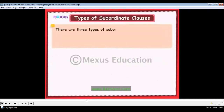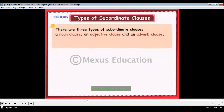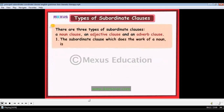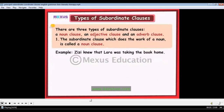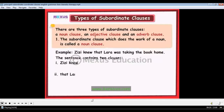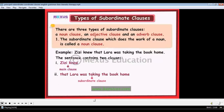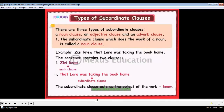There are three types of subordinate clauses: a noun clause, an adjective clause, and an adverb clause. The subordinate clause which does the work of a noun is called a noun clause. For example: 'Zizi knew that Lara was taking the book home.' The first clause, 'Zizi knew,' is the main clause. The second clause is subordinate and acts as the object of the verb 'knew,' doing the work of a noun — hence it is a noun clause.